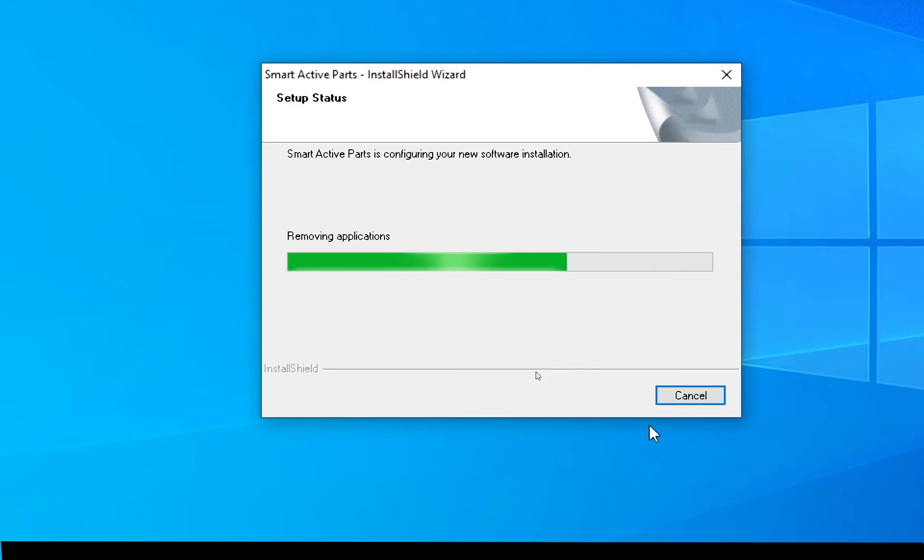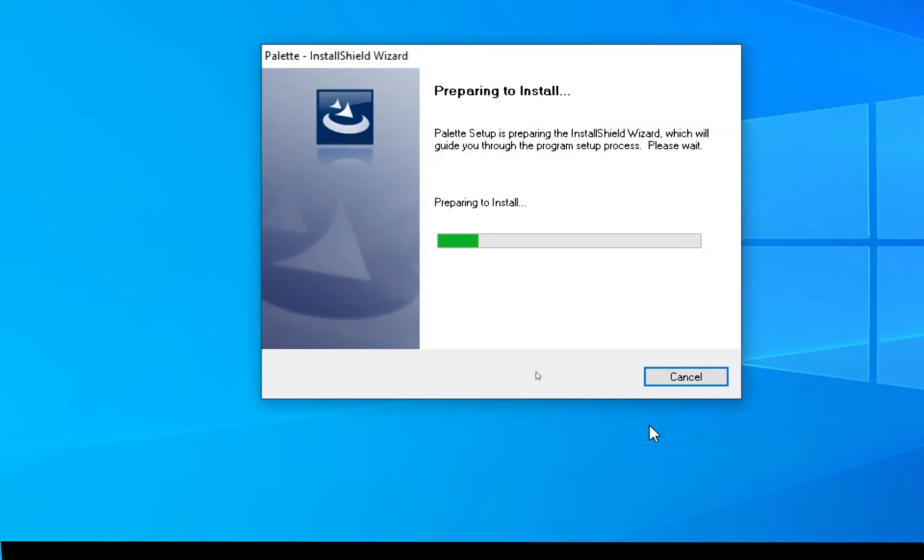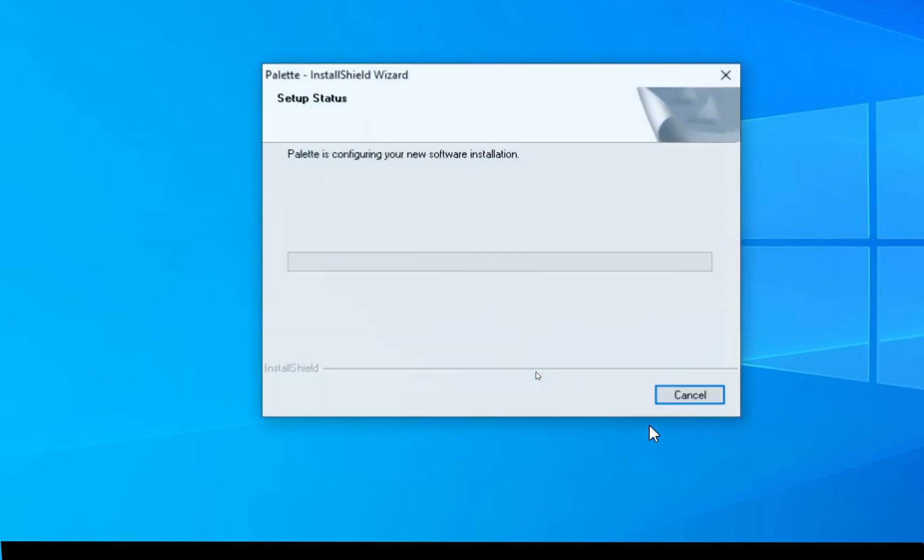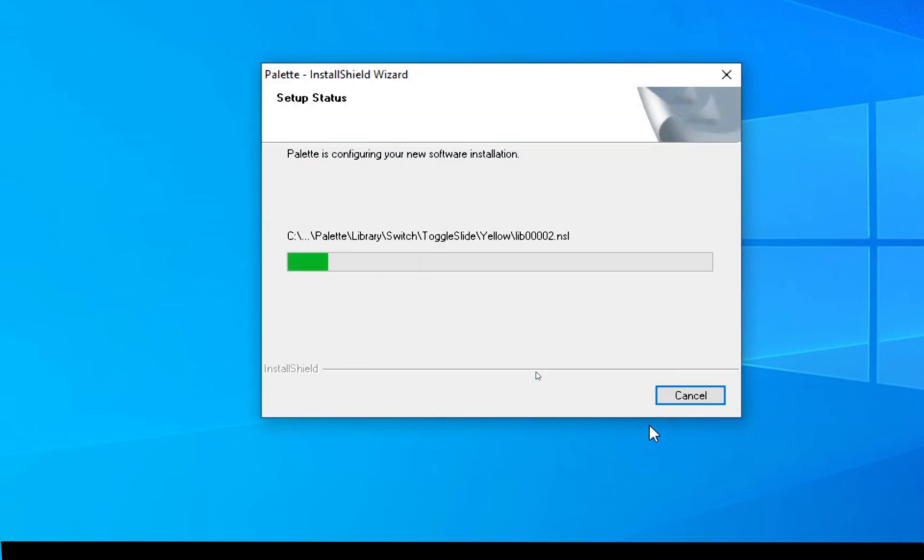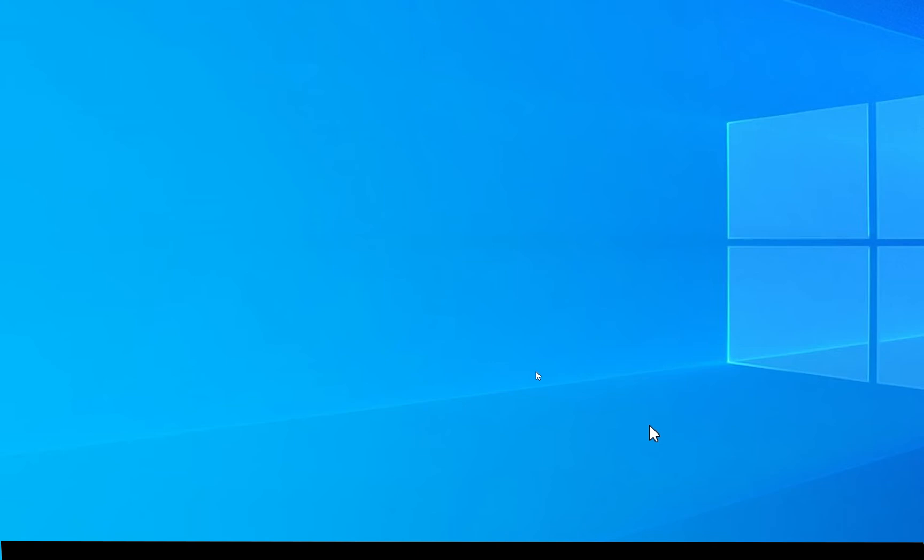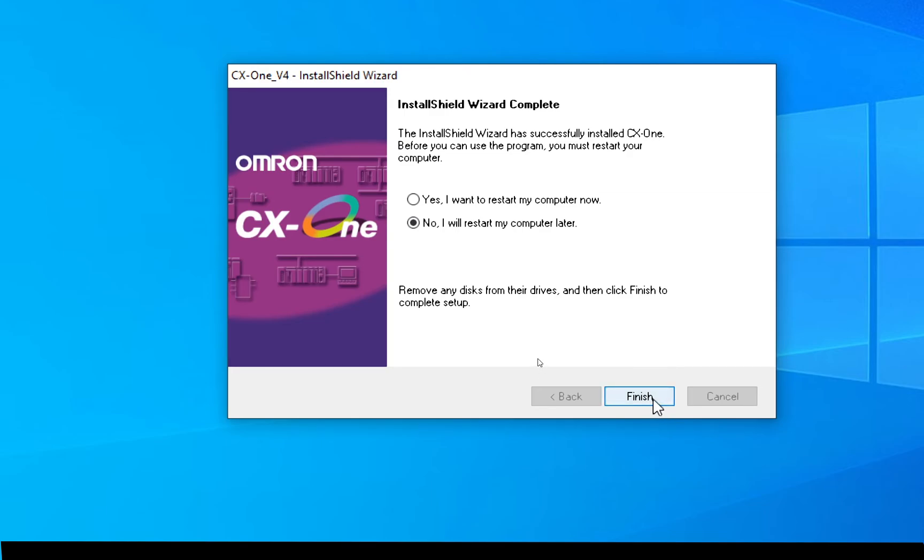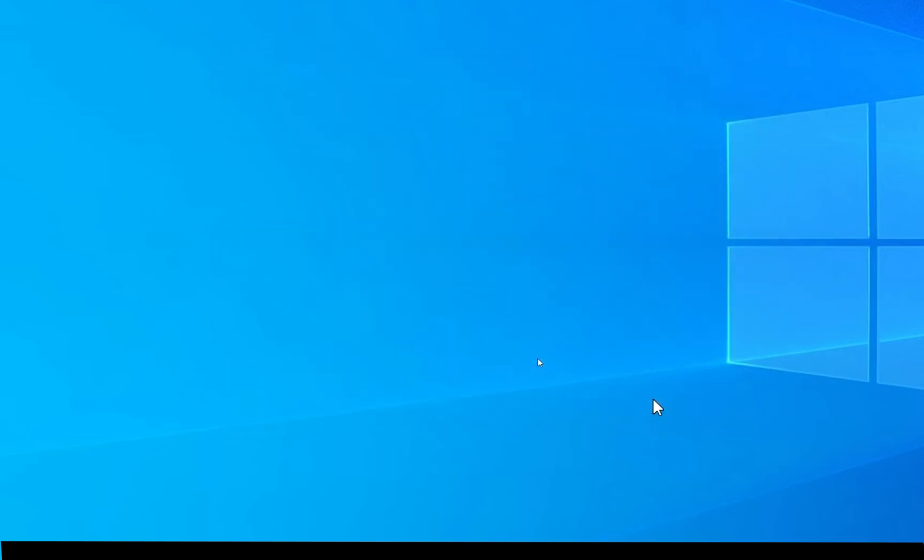It's installing the Smart Active Parts component. Great, so it's installed everything and it now wants to restart my computer. For now I'm going to click no because I'm recording this video. So let me just go no and click finished. You'll need to restart your computer so it can install the various drivers. So just click finish.